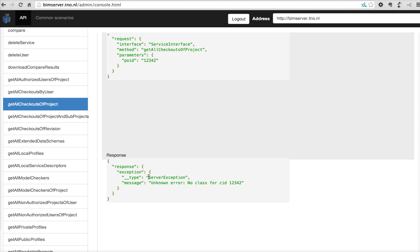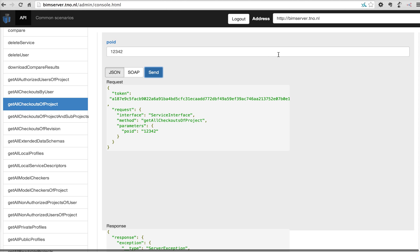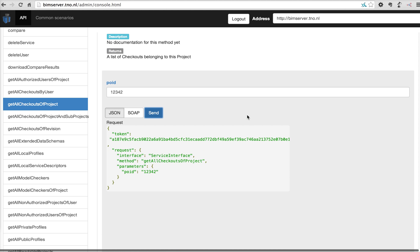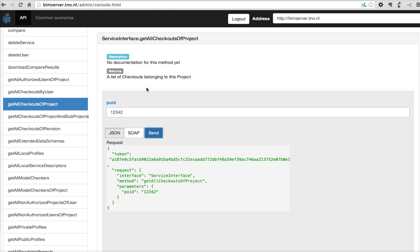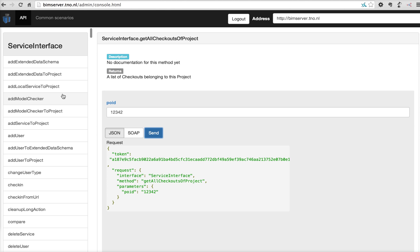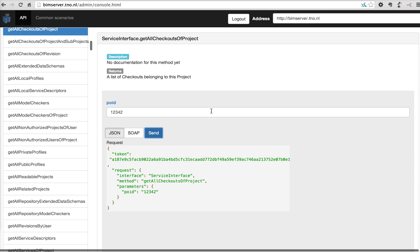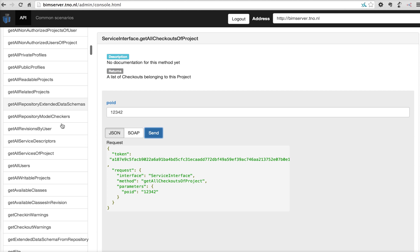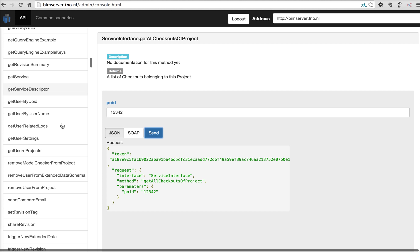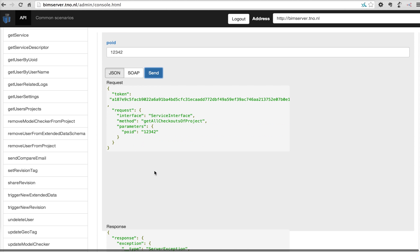In this case, there is no valid response because we don't have a valid project ID. These are all the calls in the interface.